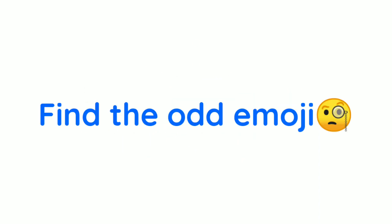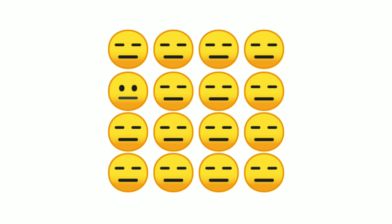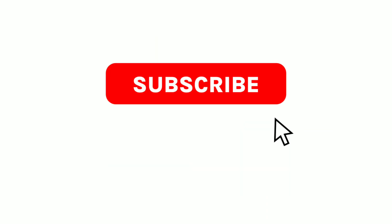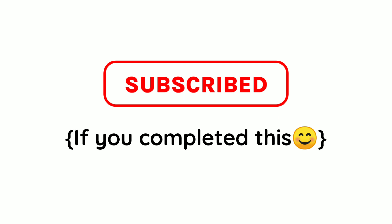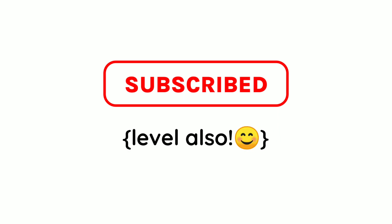Now, Level 2. Find the odd emoji in this image. Subscribe if you completed this level also.